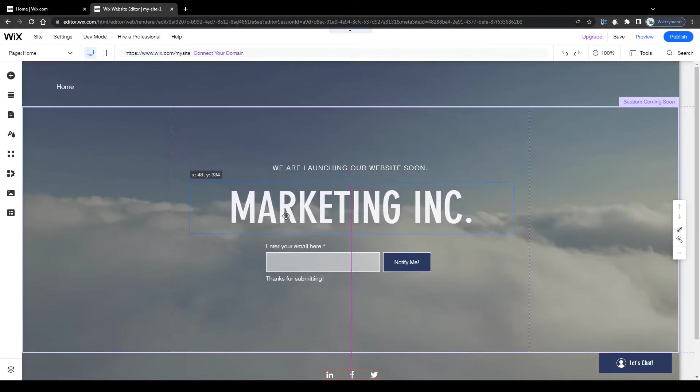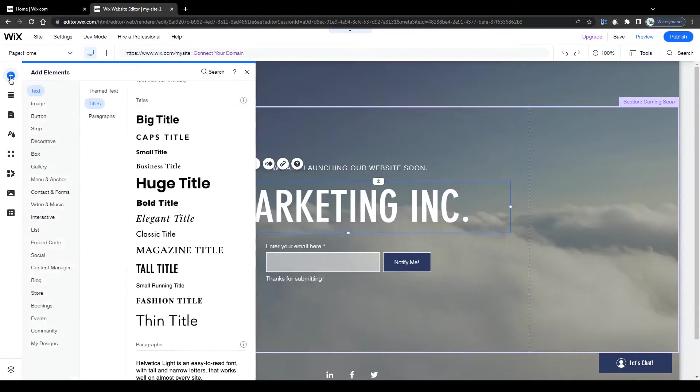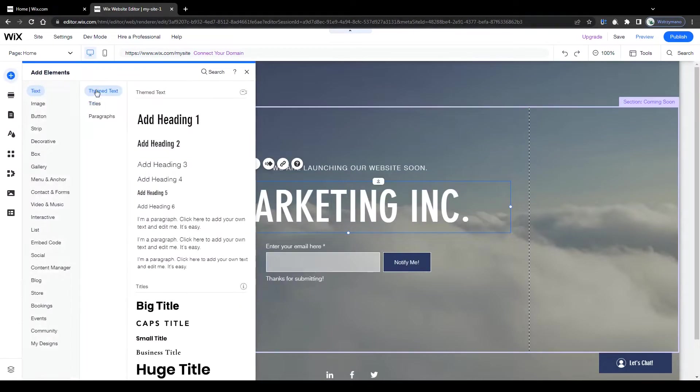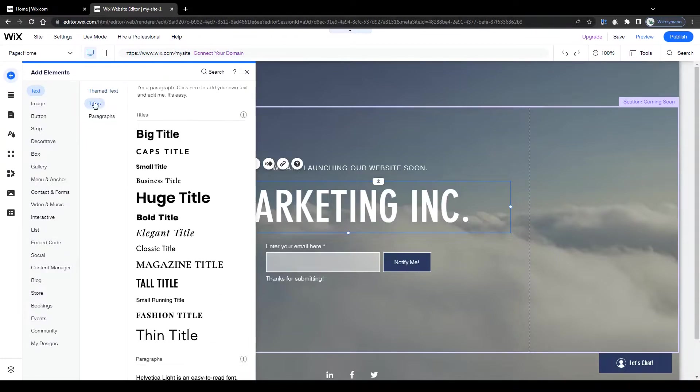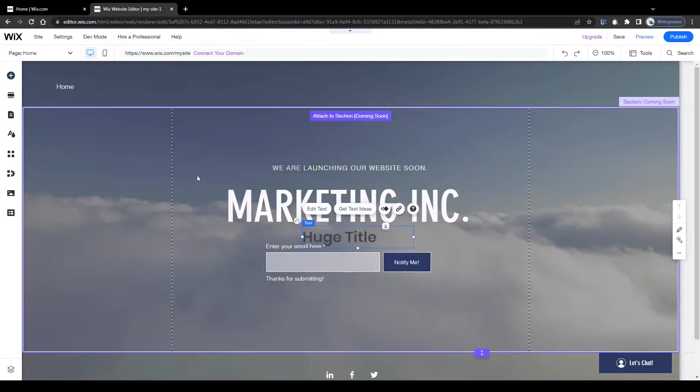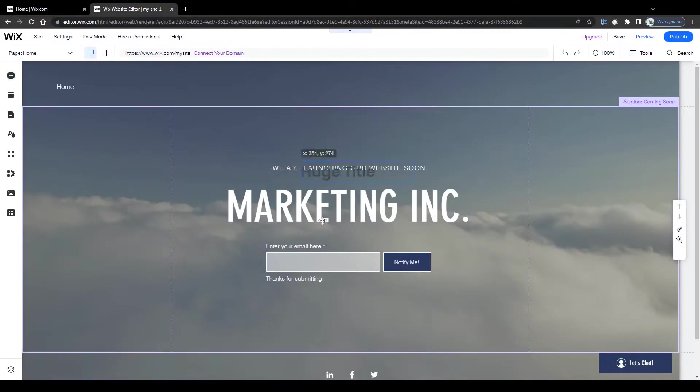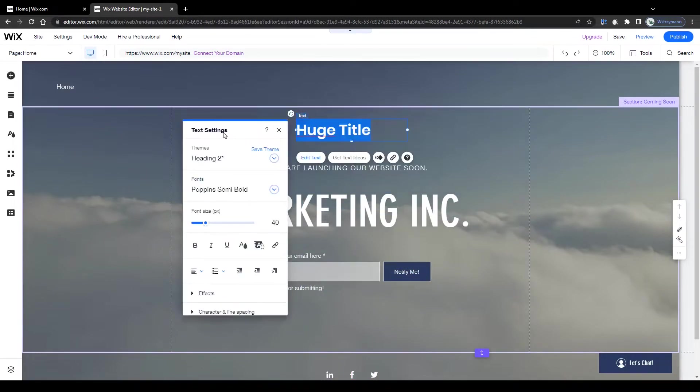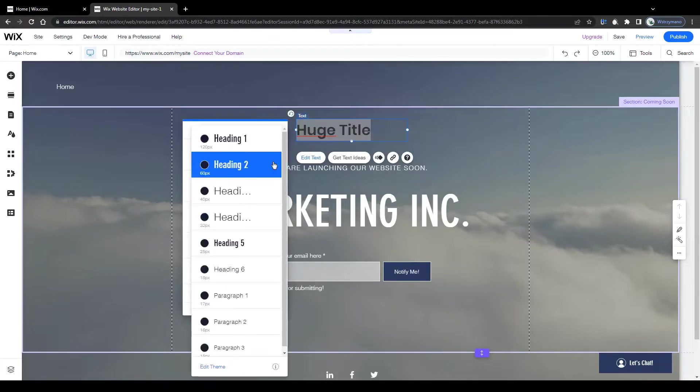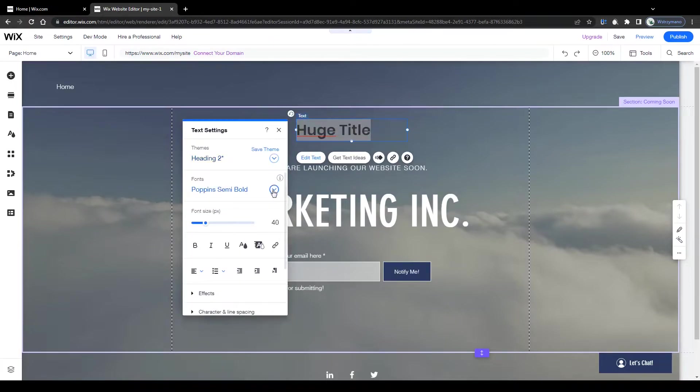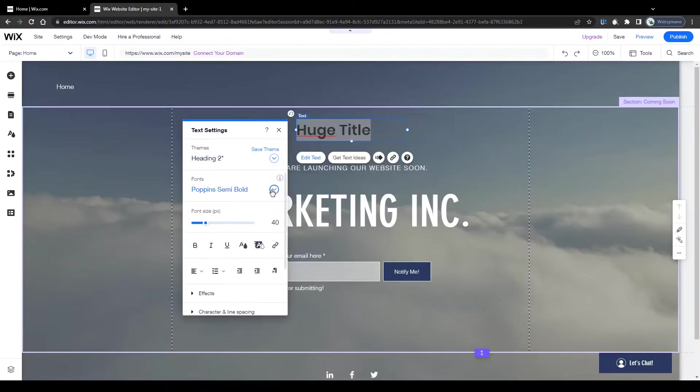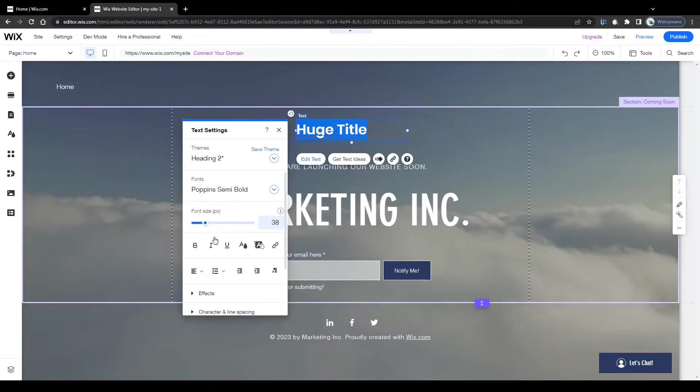So start with a nice header. You can either create one yourself by selecting one from the elements section here on the left hand side. You can go with themed text or customized fonts like this one for example. Click on it, position it on your landing page for example in the center or at the top and next customize it as much as you like. Click on edit text to do that and start customizing it. Change the theme, the font and the font size. You can use bold letters, italic letters.